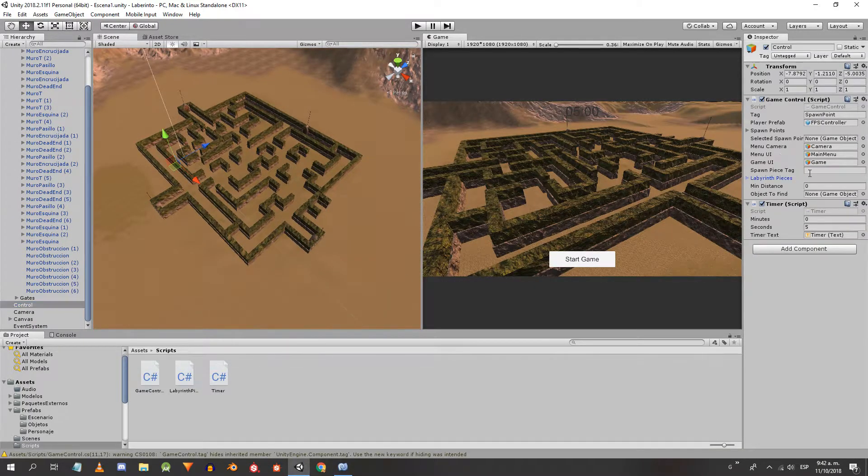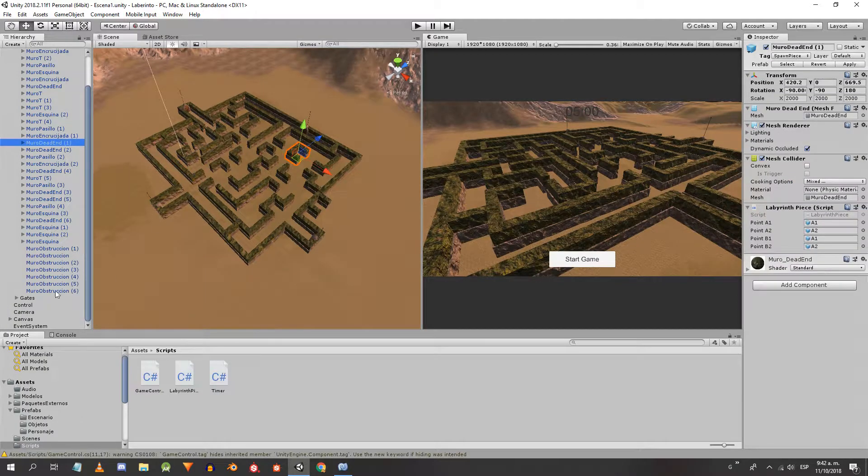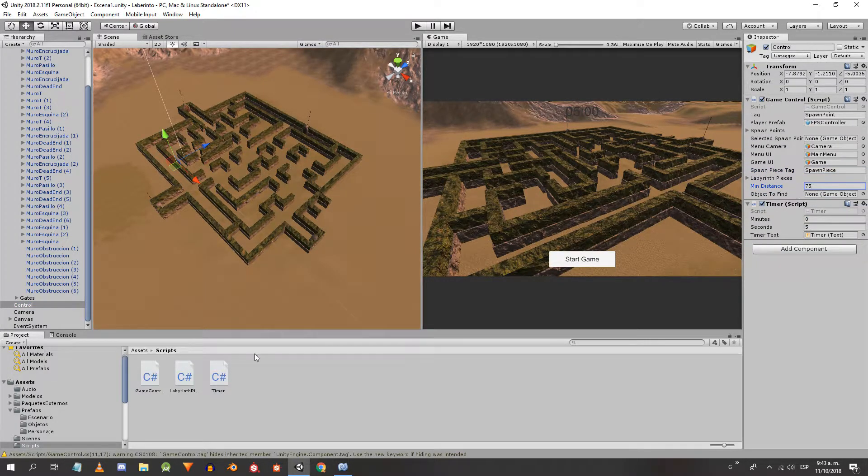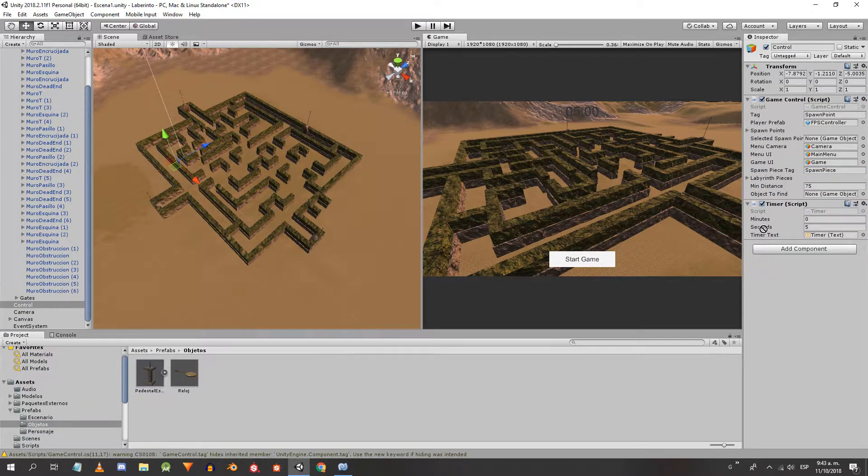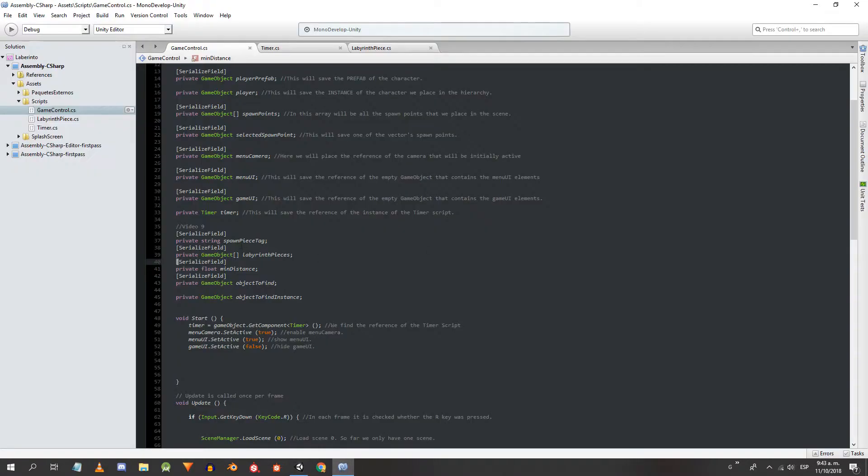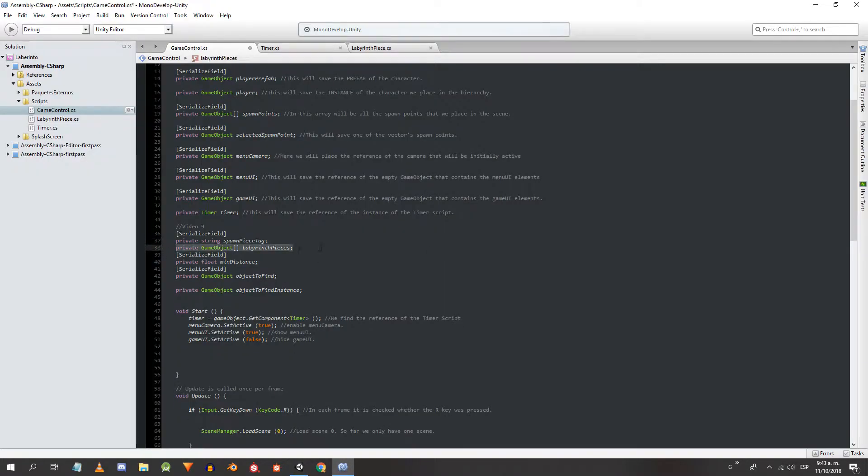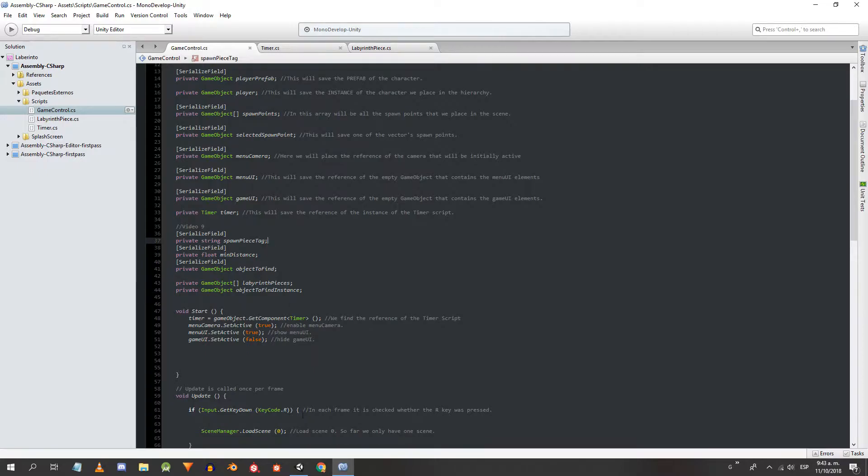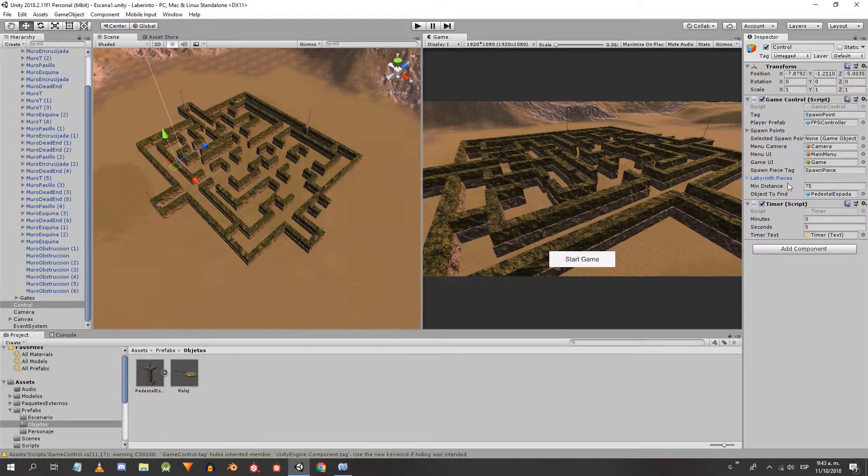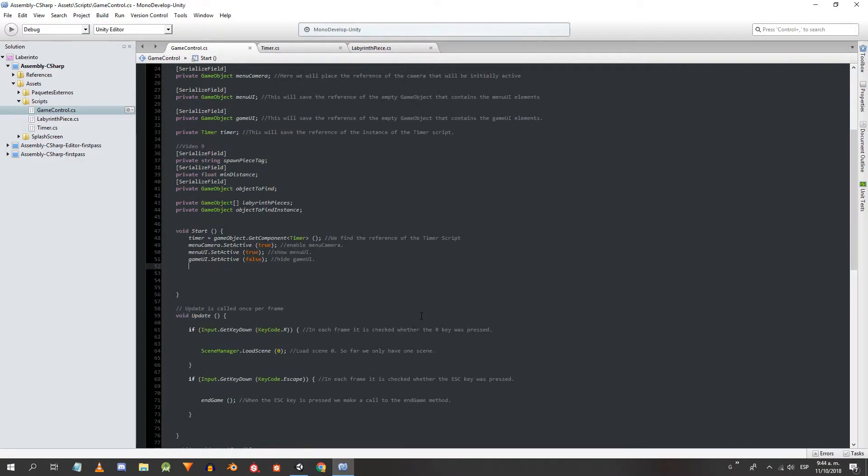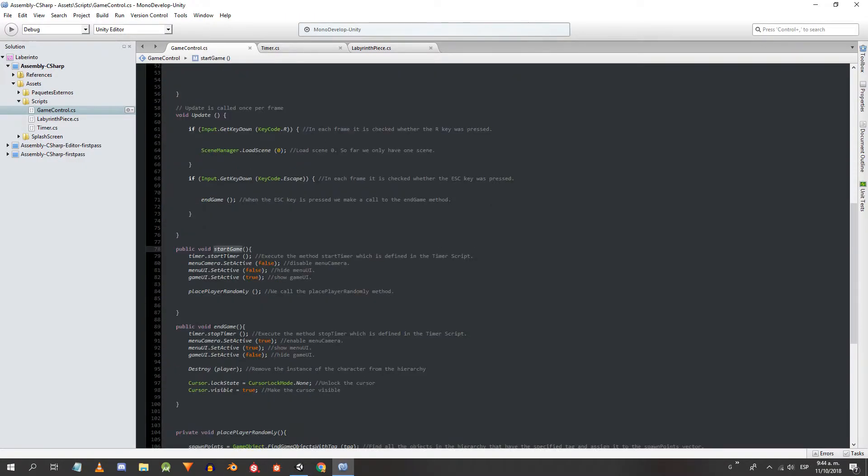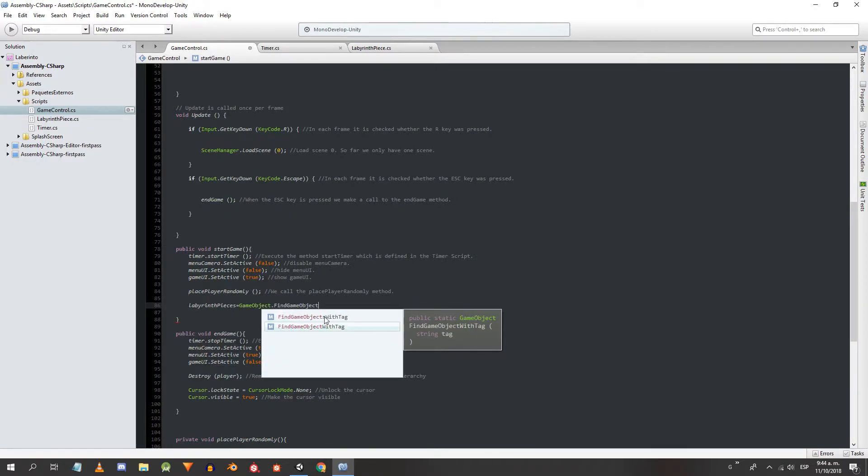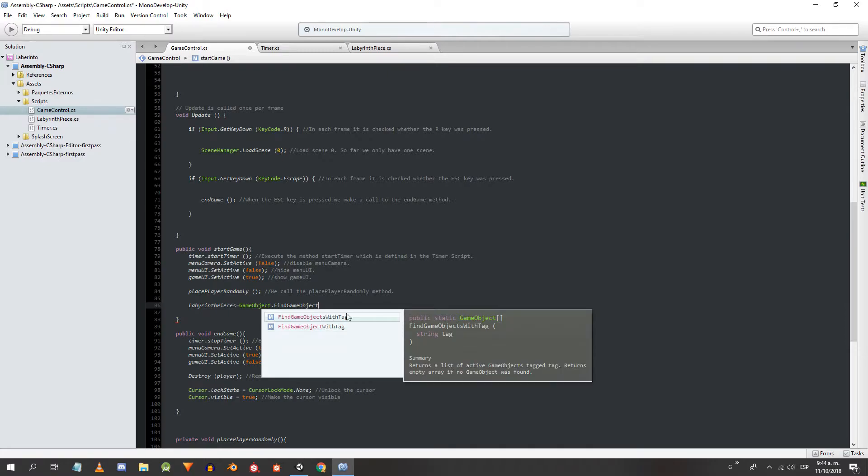In the inspector we write the tag name, set the minimum distance to 75 and drag the prefab of the pedestal to its respective space. We don't need the GameObjects array to appear in the inspector, so I remove the serialized field. In the start game method, immediately after placing the character on the stage, we will find all the pieces of the labyrinth.